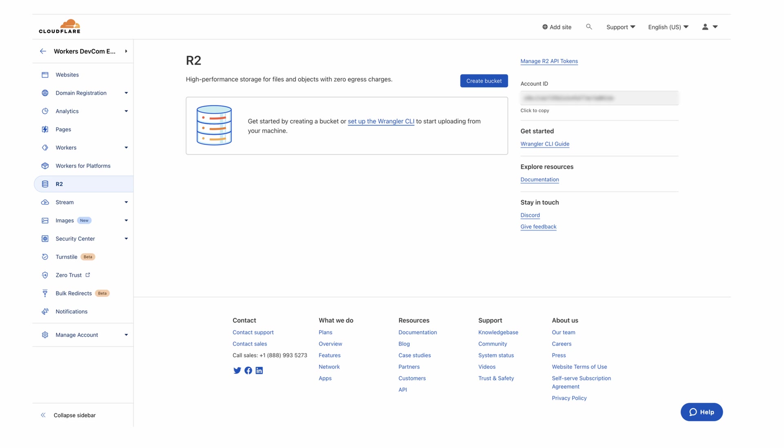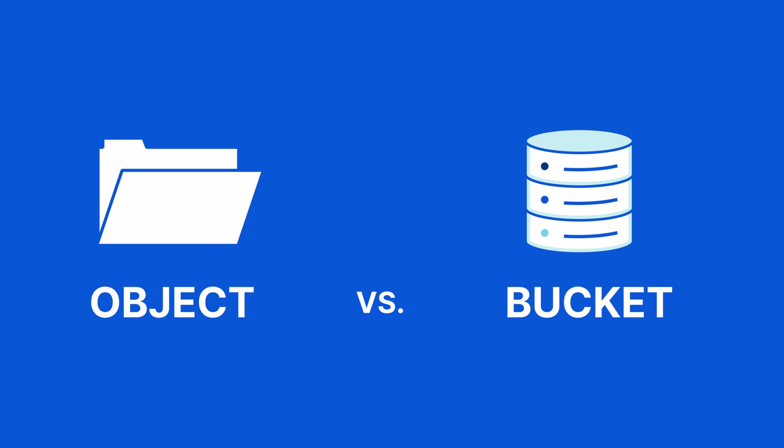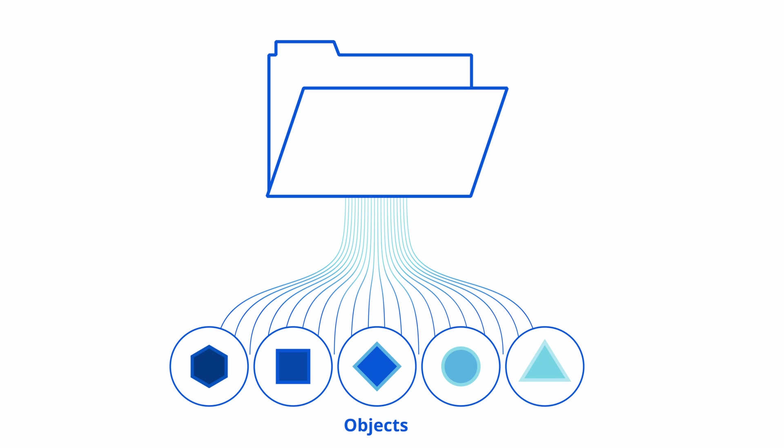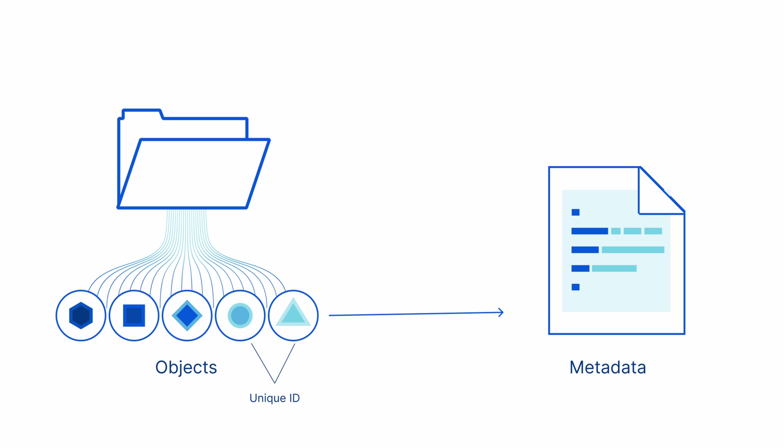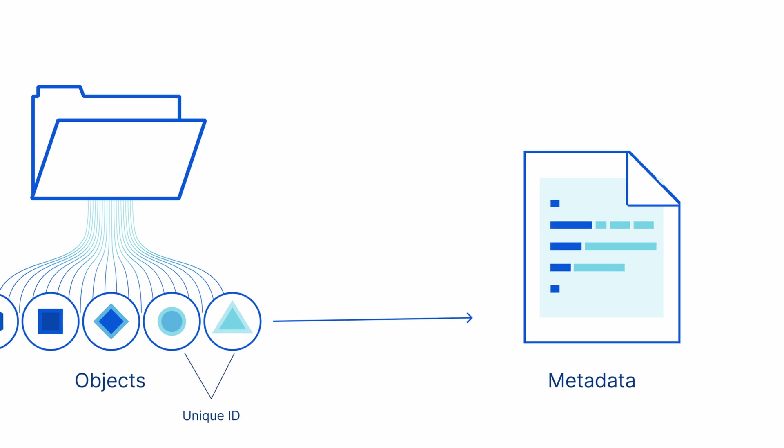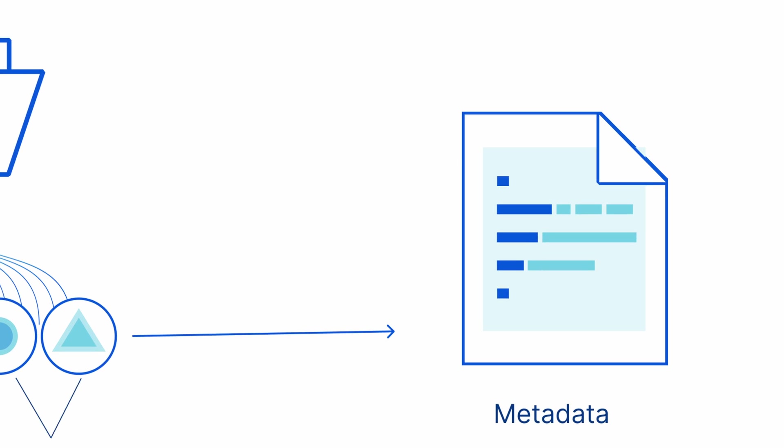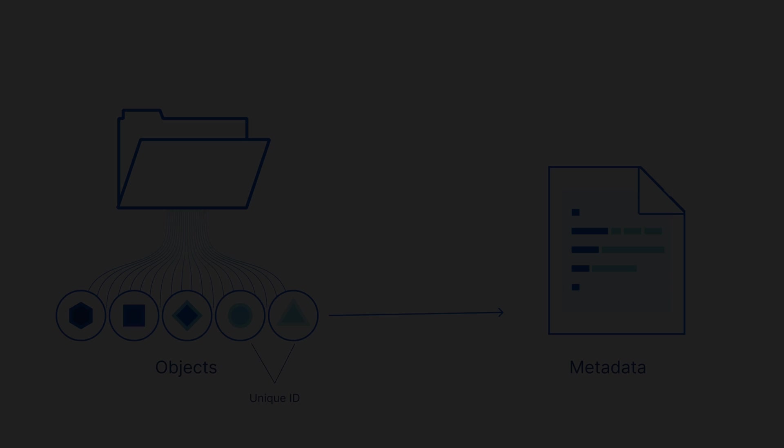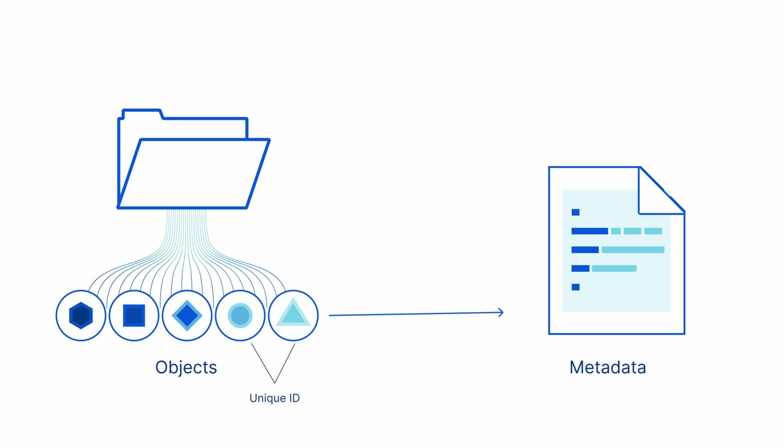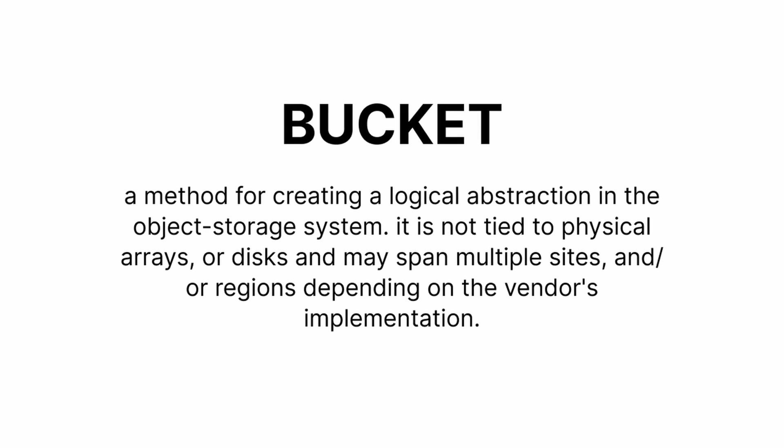Before we move forward, let's define what an object and a bucket are because we'll use those terms a lot in this video. Any data, regardless of content type, is stored as an object. An object is composed of the object itself and the metadata about the object, and every object stored has a unique ID.